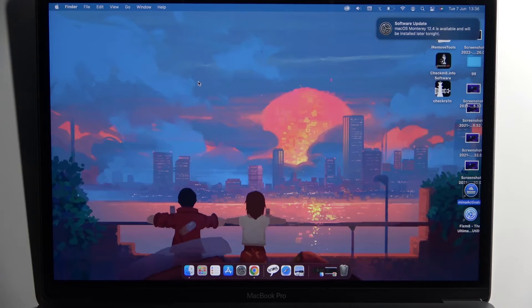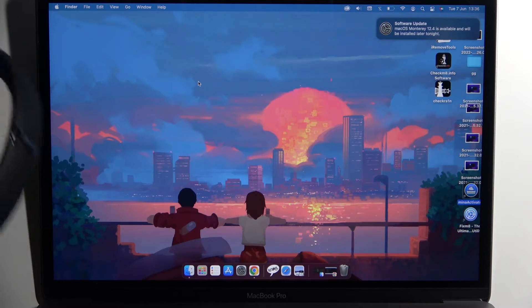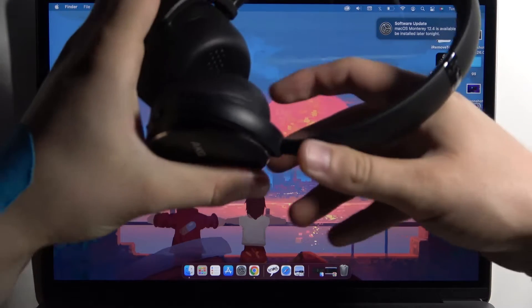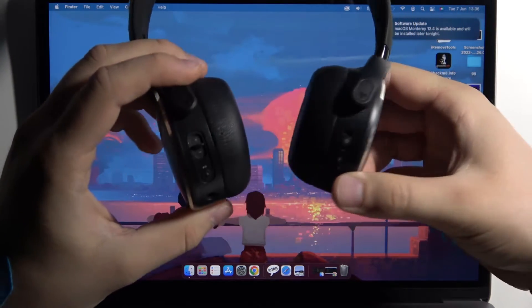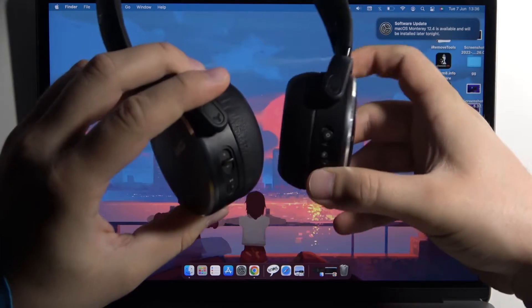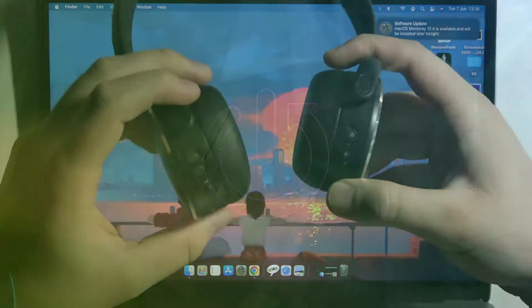Welcome guys, so today I am with MacBook and I'm going to show you how to pair your headset. That's the AKG Y500.